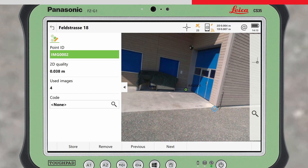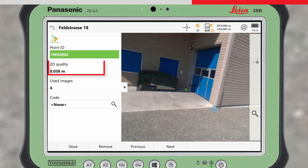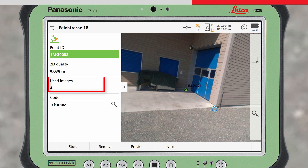The matching algorithm automatically searches in other adjacent images for the same point. The symbol changes to a blue cross, indicating that the current image is being used for the point calculation. When a position has been computed, the estimated 2D quality of the point is displayed, along with the total number of images used to compute the point.